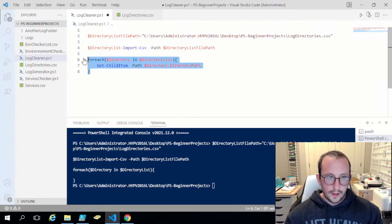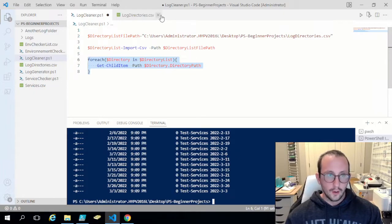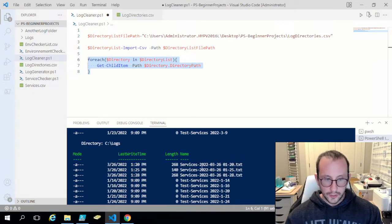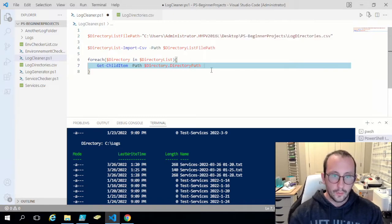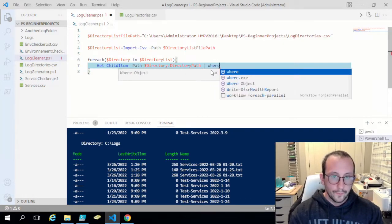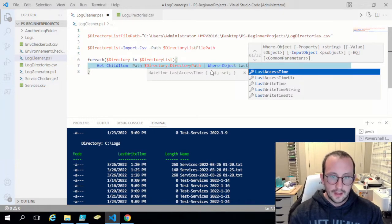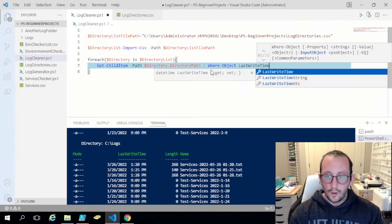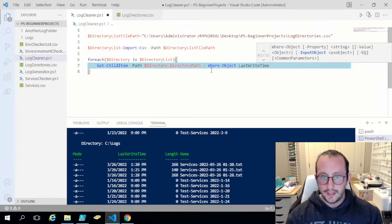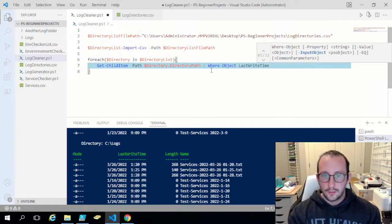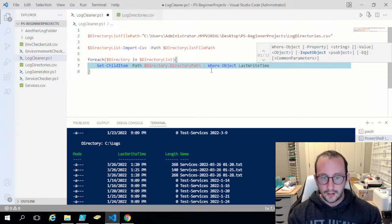If we run that we get all the files, but that's not what we actually want. We want to pipe that into `Where-Object` filtering on `LastWriteTime`, because logs create a file and then keep writing to it. We want to delete logs based on the last write time — when that log is finally done. For example, an application might write to a log every day, and we want to use that last write time rather than created date.